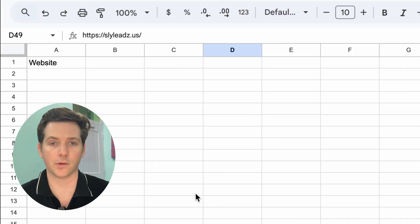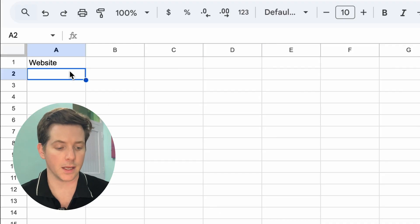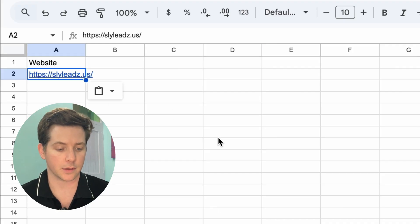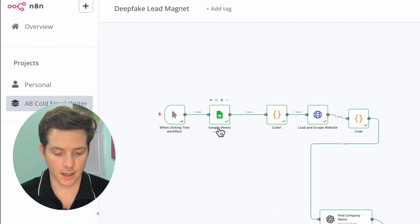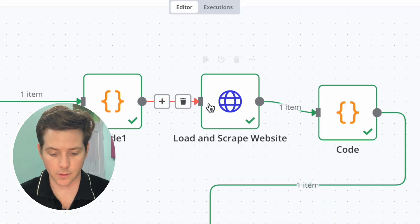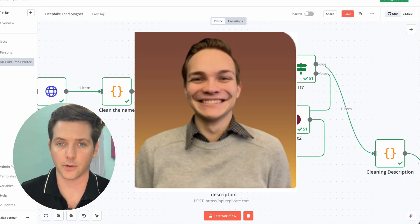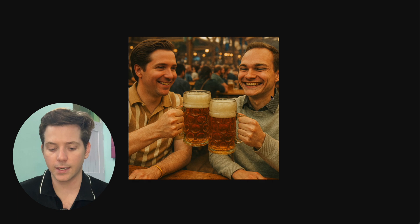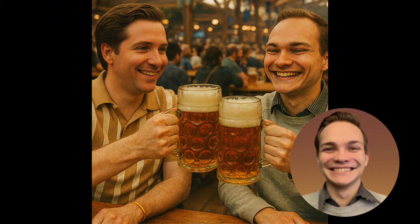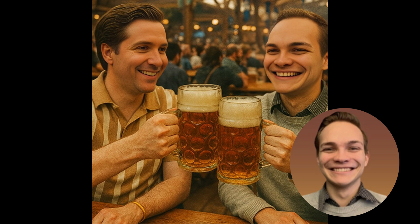Here's how the whole thing works. First, we paste a domain into Google Sheets. Then our workflow inside of N8N will take the domain, clean it up, then it writes a description of the photo. Then it will create a deepfake version of it, but it never really looks that good. So then I have it do a face swap, and you get something that looks pretty realistic.